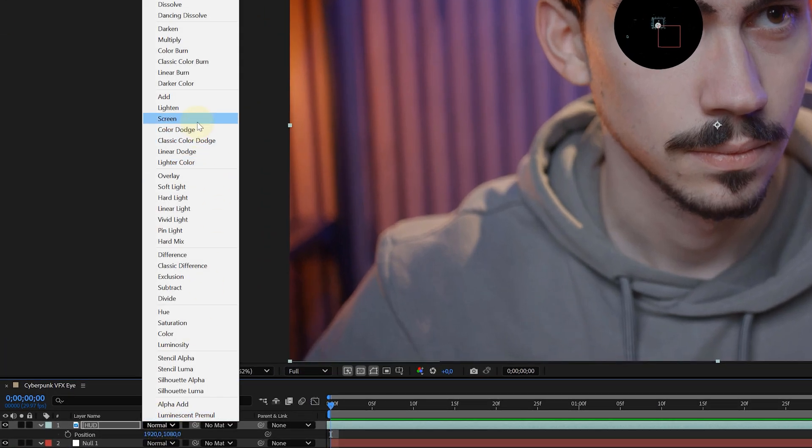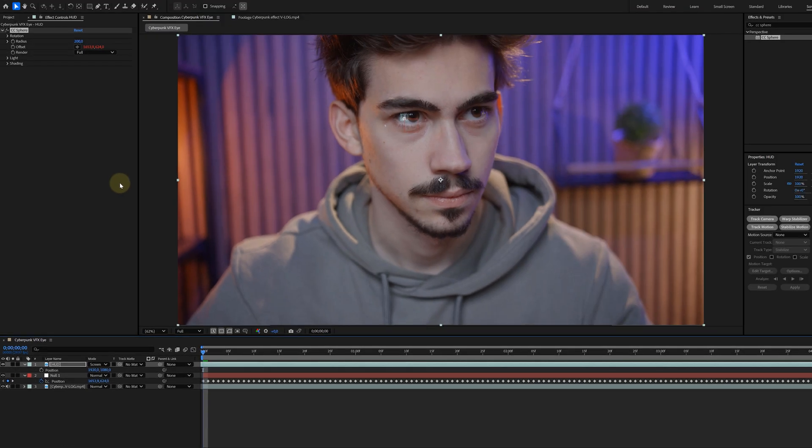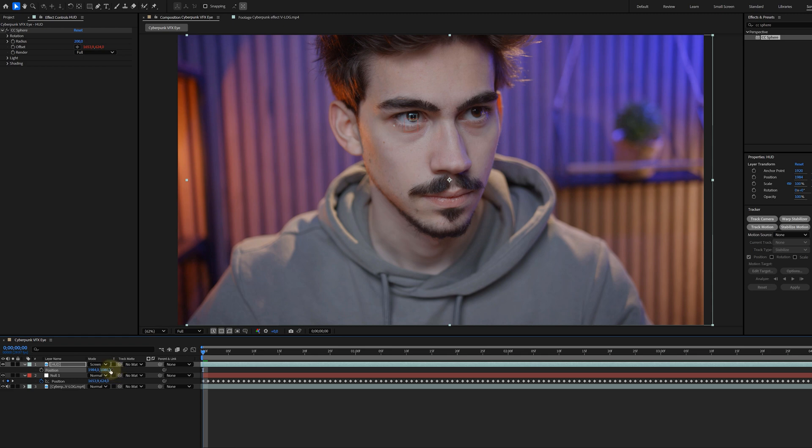But it's not on the correct spot. For this, I just need to use the Position property of the HUD Layer and place it where it belongs.